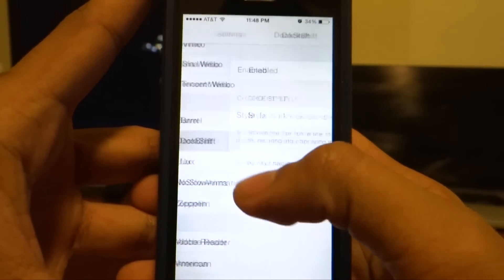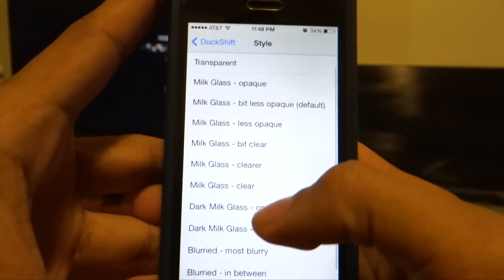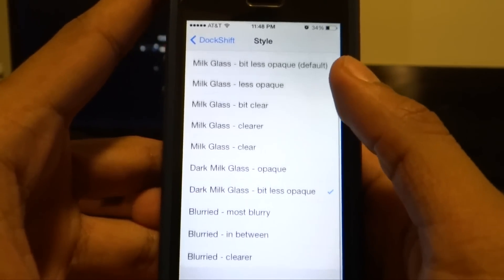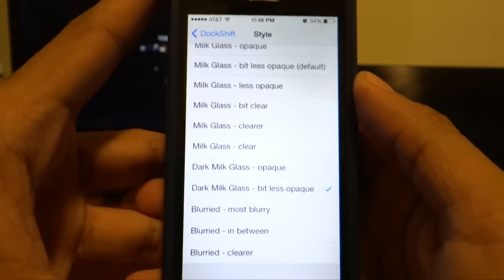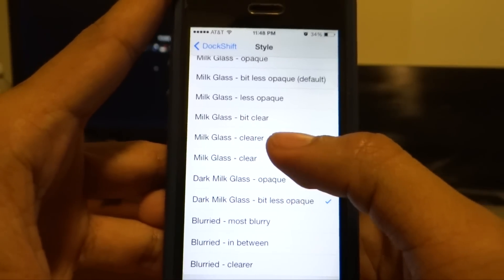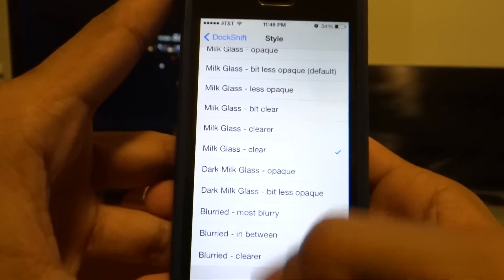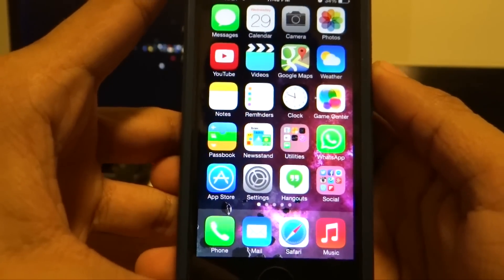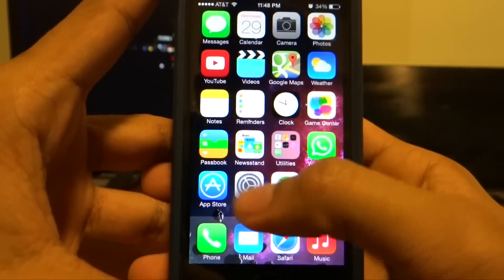Once you have it installed, go ahead and enable it. Go to style and as you can see you have a lot of options to select from. Right now I have it as dark milk, a bit less opaque. I can go ahead and make it milk glass and clear, and as you can see it's going to turn to a milk glass colored theme.